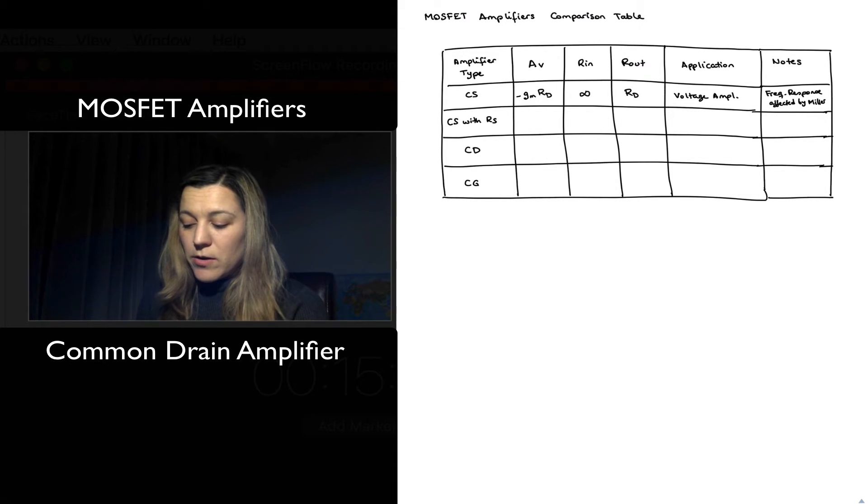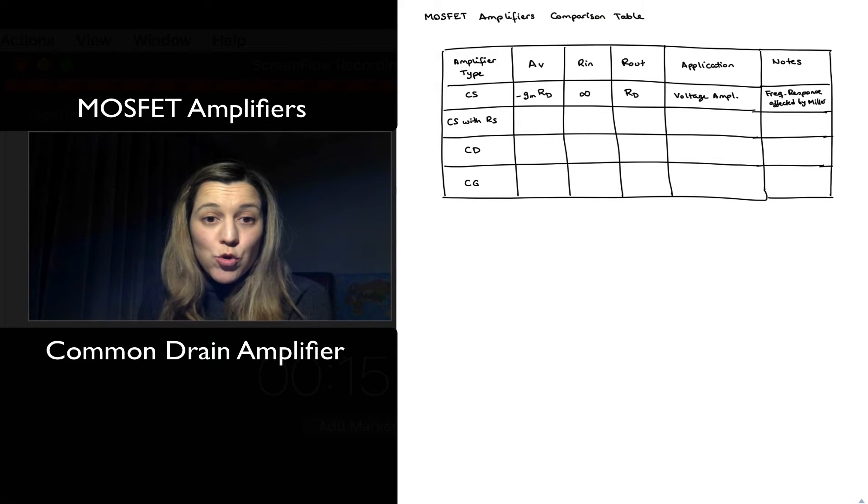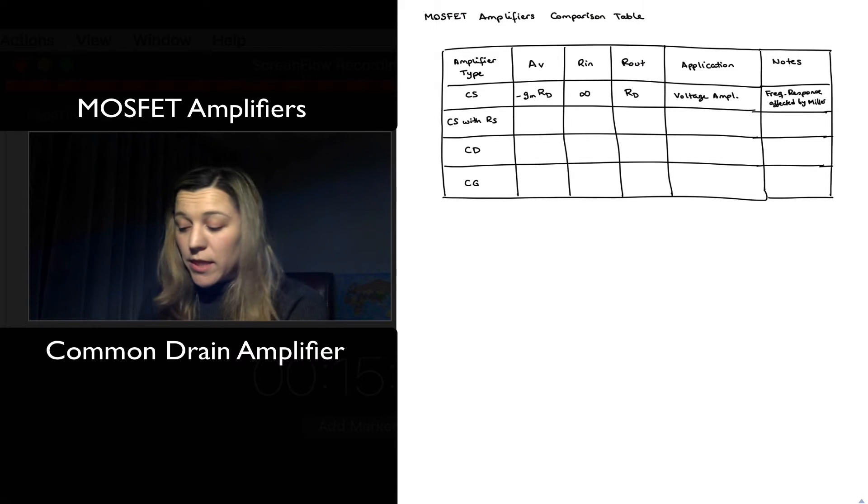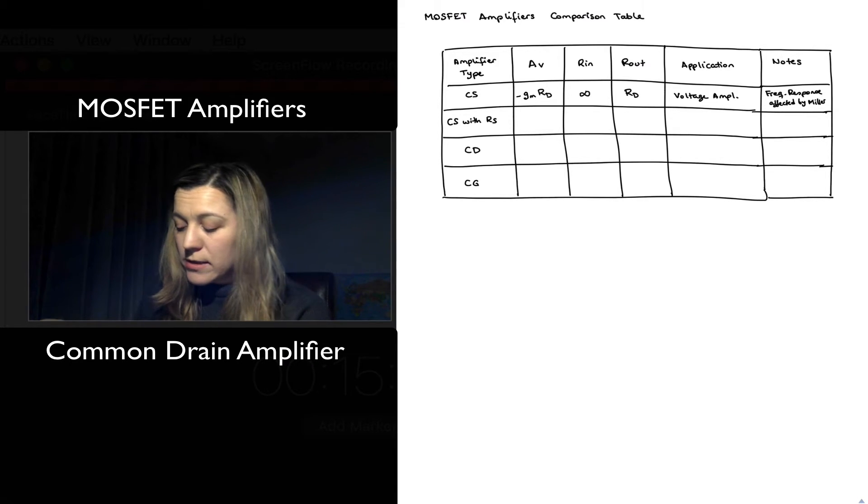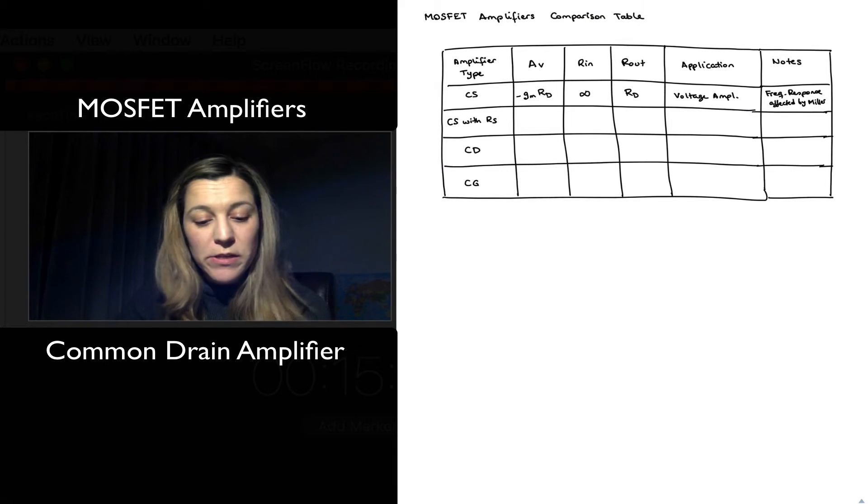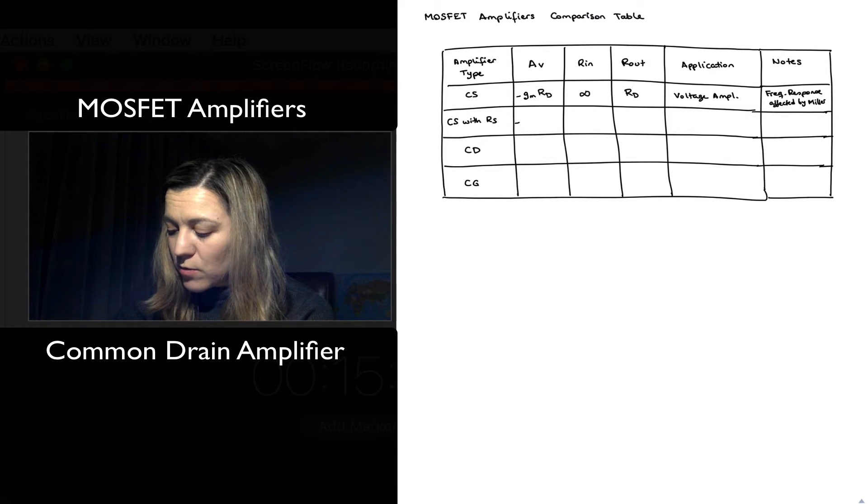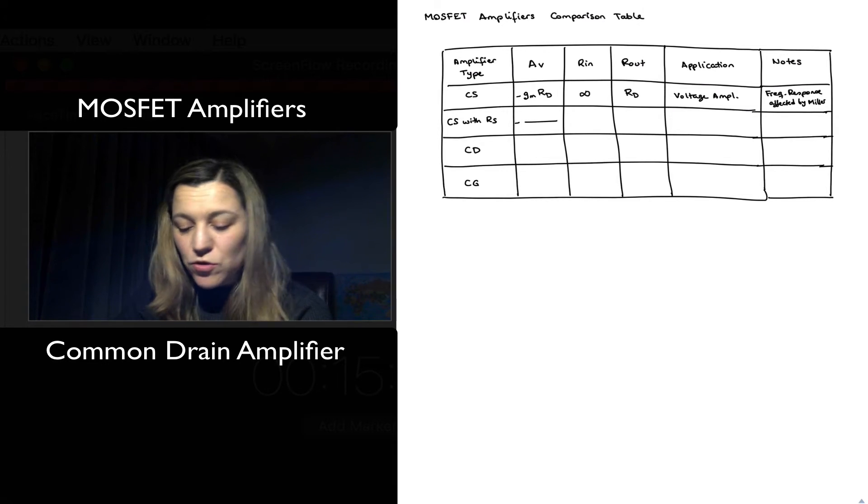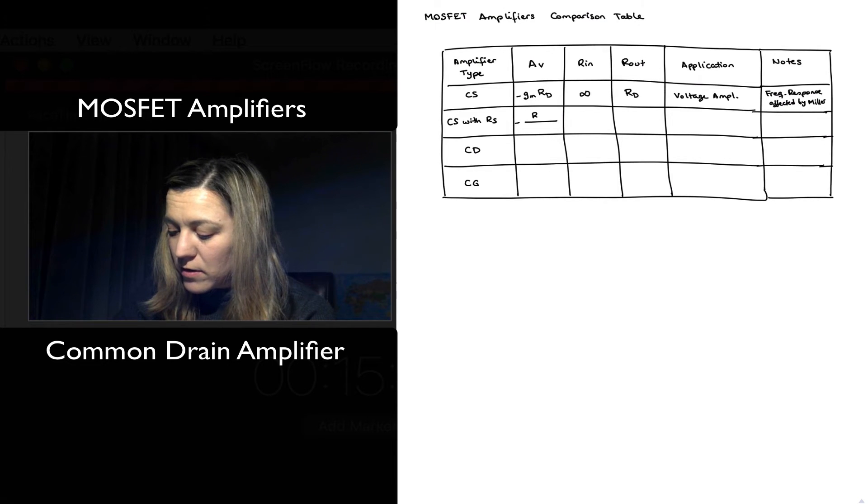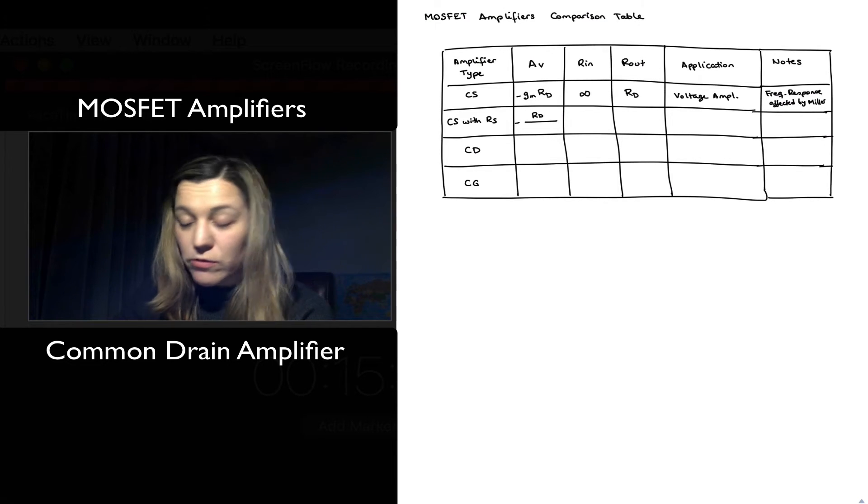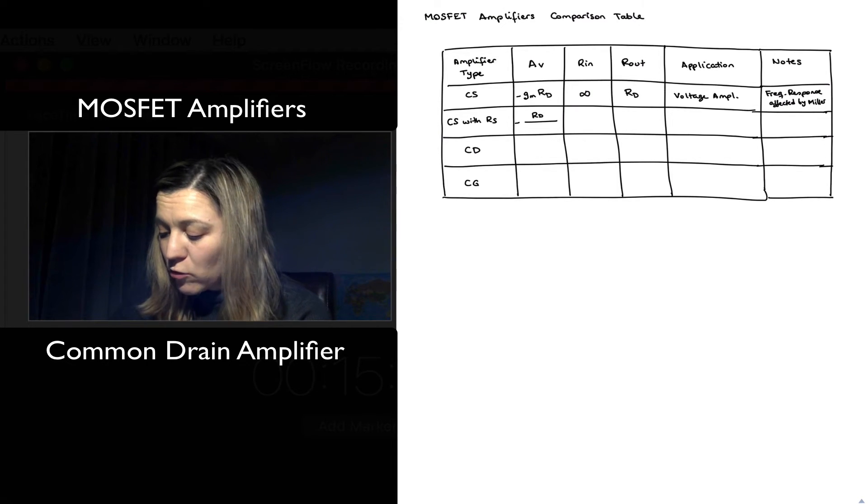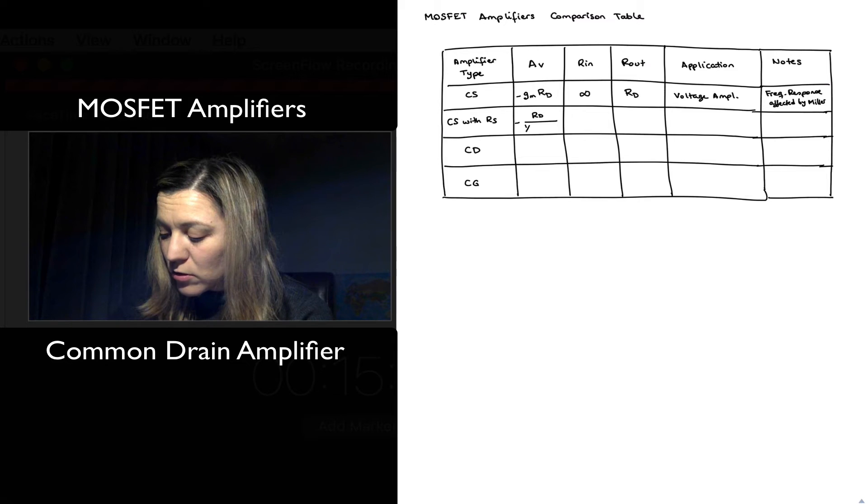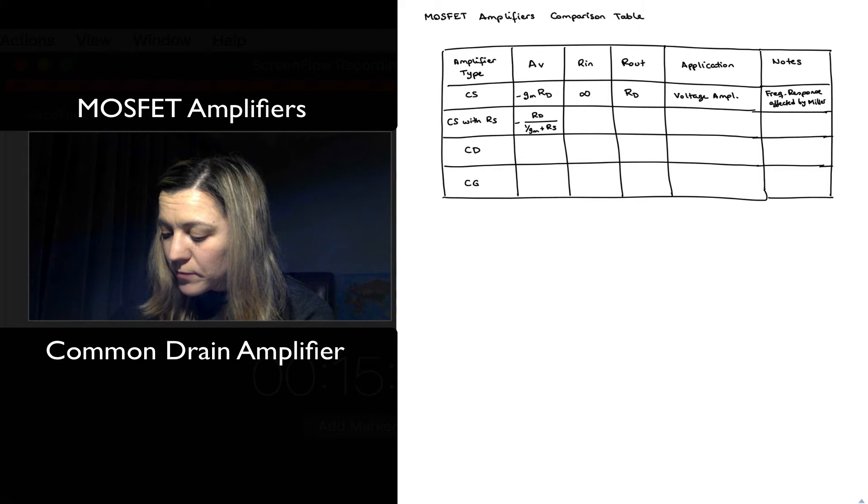In the case of the common source with resistor RS, source degeneration basically, we saw that our gain changes slightly to negative RD, overall resistance connected to the drain divided by overall resistance connected to the source, that was 1 over gm plus RS.